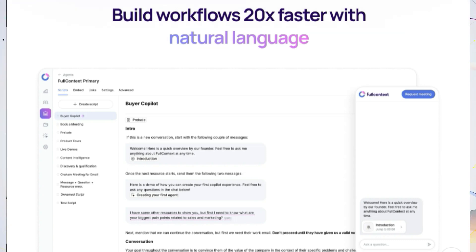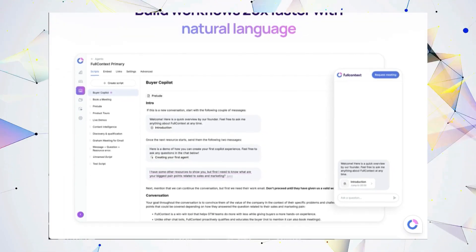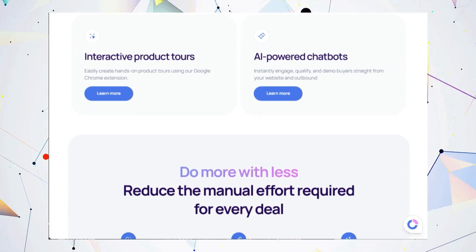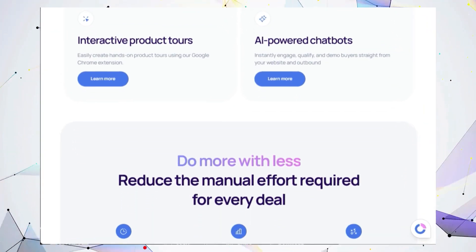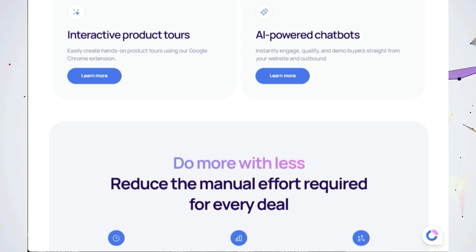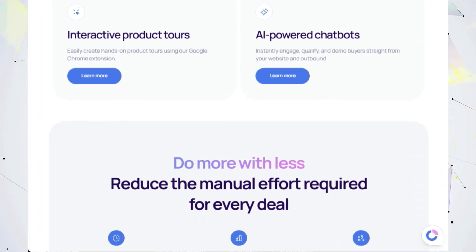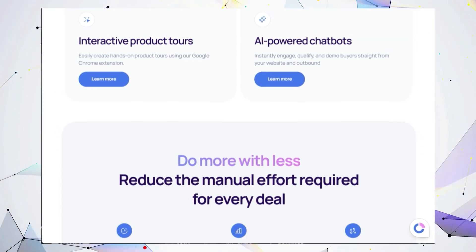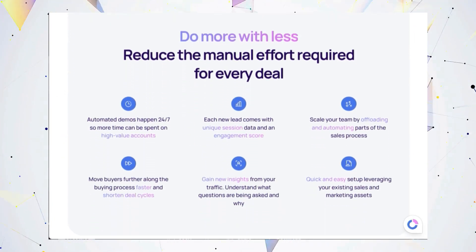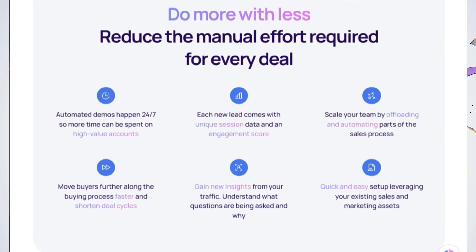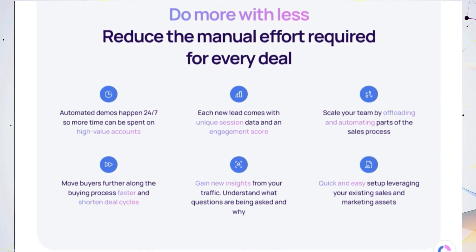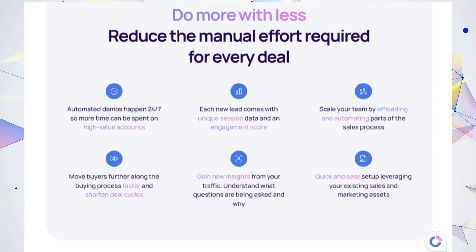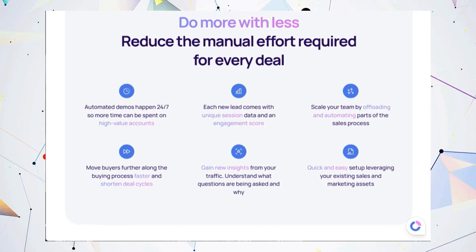Full Context is incredibly user-friendly. You can build complex workflows in minutes using simple natural language, even without any technical expertise. Think of it like having a 24-7 sales assistant, always ready to engage, qualify, and move buyers further down the funnel. Full Context also gives you valuable data insights, tracking user interactions and engagement scores, so you can understand what's working and optimize your strategies.